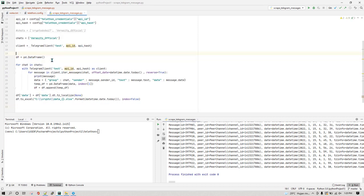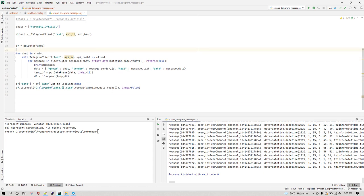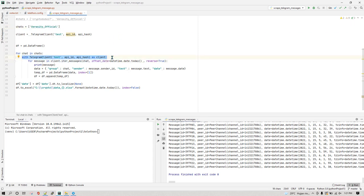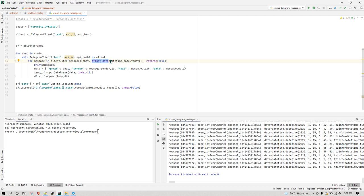Here we're creating an empty DataFrame. Then we start a loop — for each chat in our chats list, we open a TelegramClient object and iterate through all the messages of that particular group. You can also provide an offset_date so you don't have to scrape messages going back years. For example, here I'm setting the offset date to today's date, so I'm only interested in today's messages.